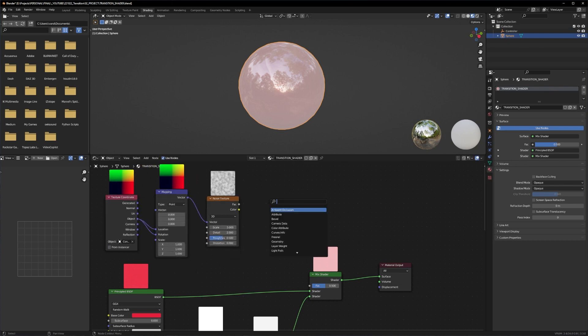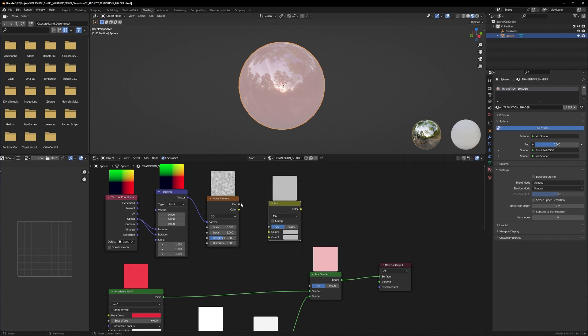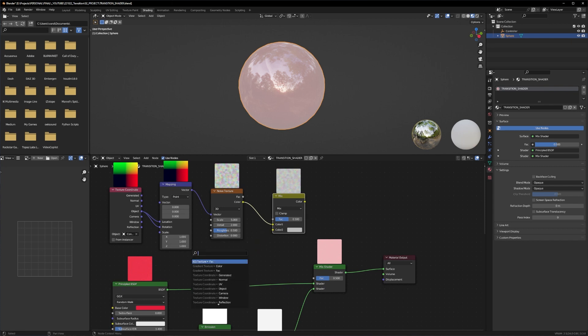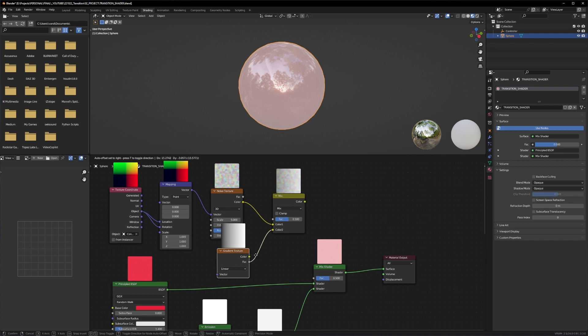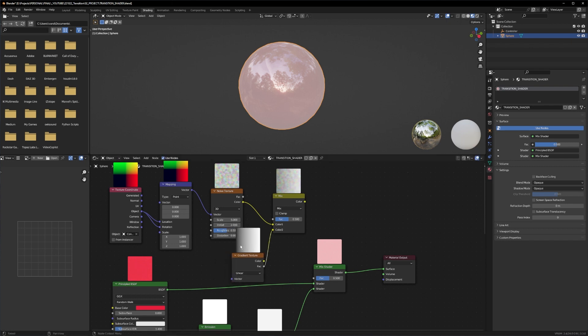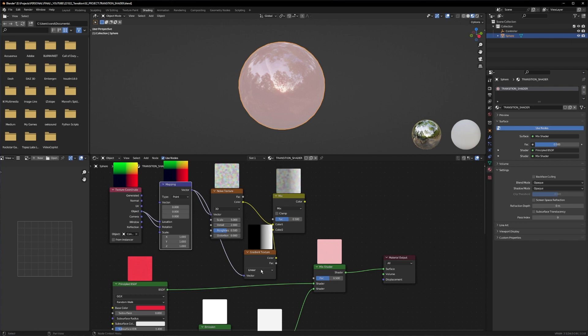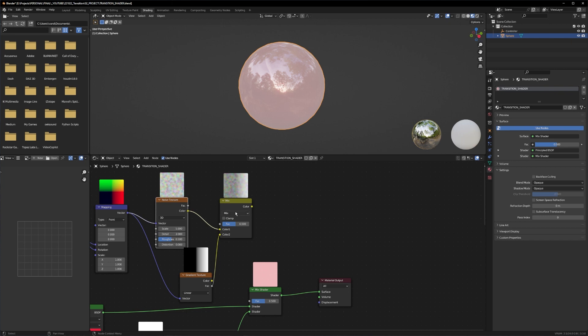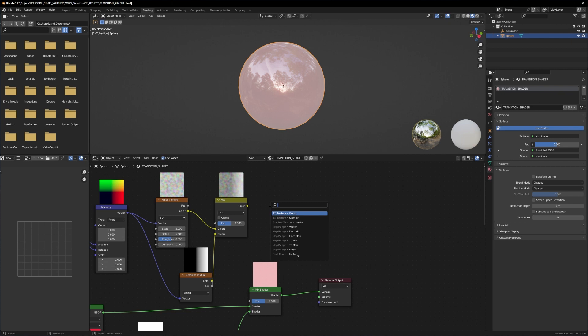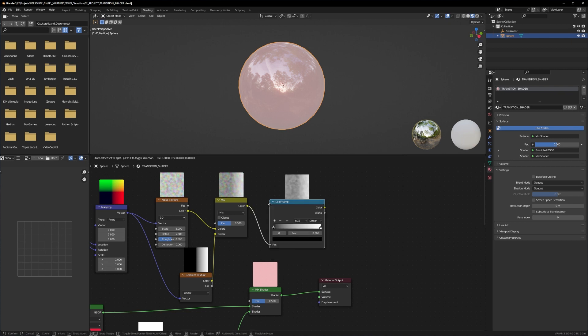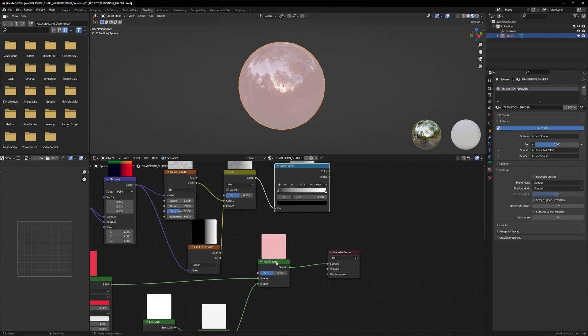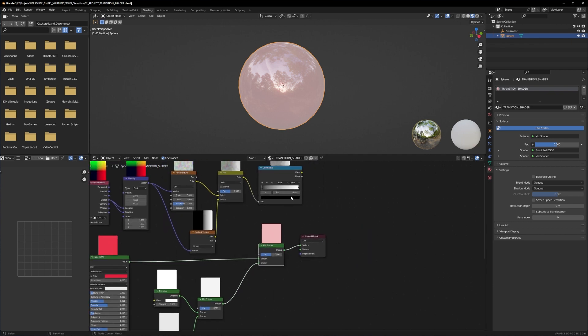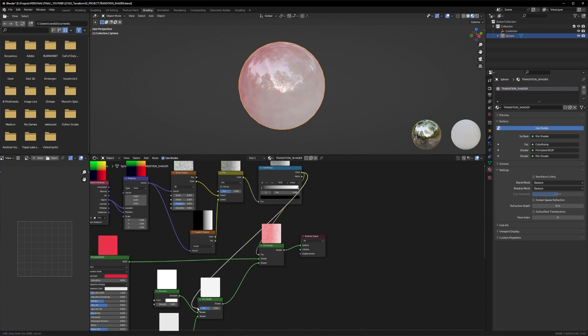Now let's create a mix RGB node and plug in the color 1 with the noise texture. Color 2 will be the gradient texture. We have to combine the vectors from our mapping to the gradient texture here. Let's make some room. Now we have to plug the mix texture into a color ramp, and the color ramp will go to the factor of the mix shader 1 and to the factor of our second mix shader with our chrome material.